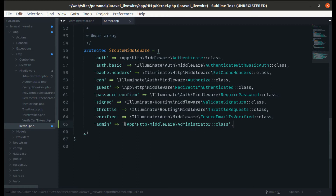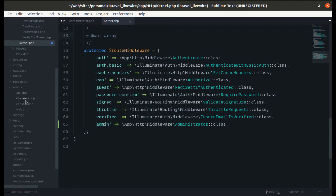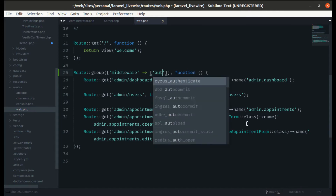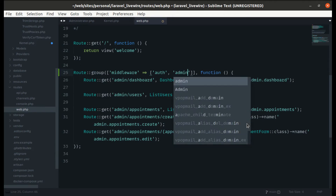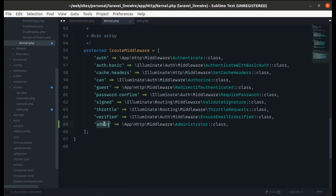Now we need to add this middleware to our routes file. Let's go to `routes/web.php` — currently we have the auth middleware — so let's also add 'admin', which is the name we just registered in the kernel.